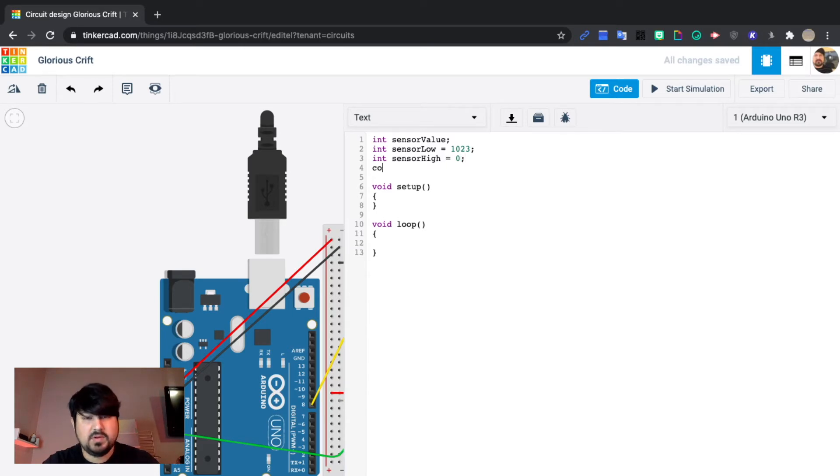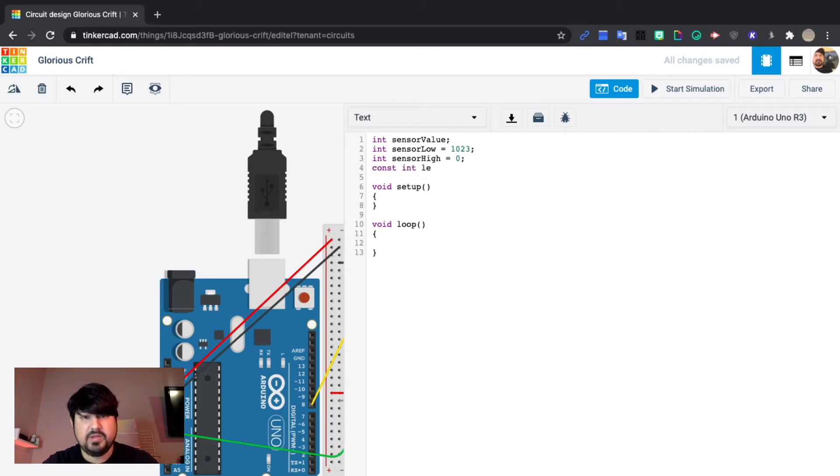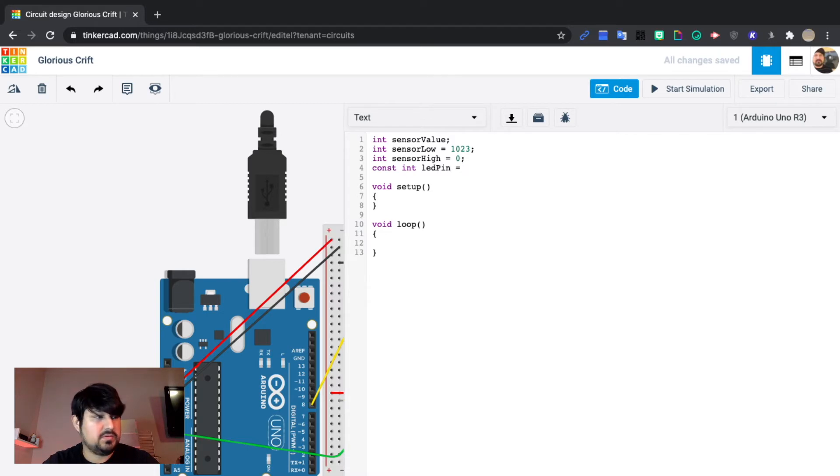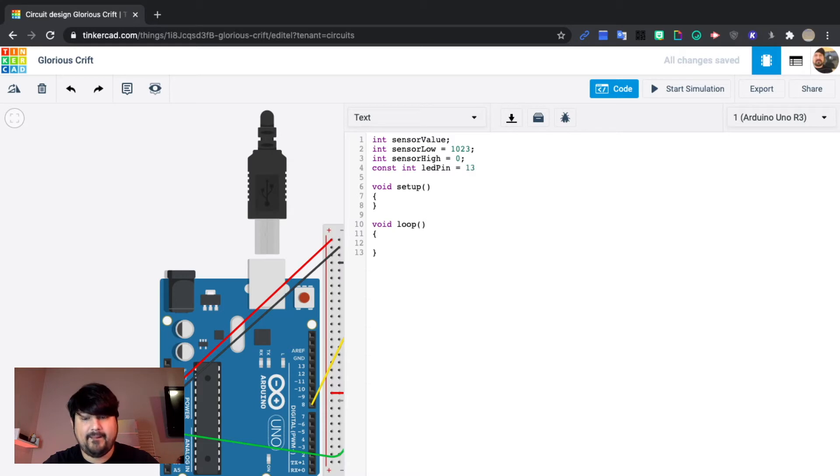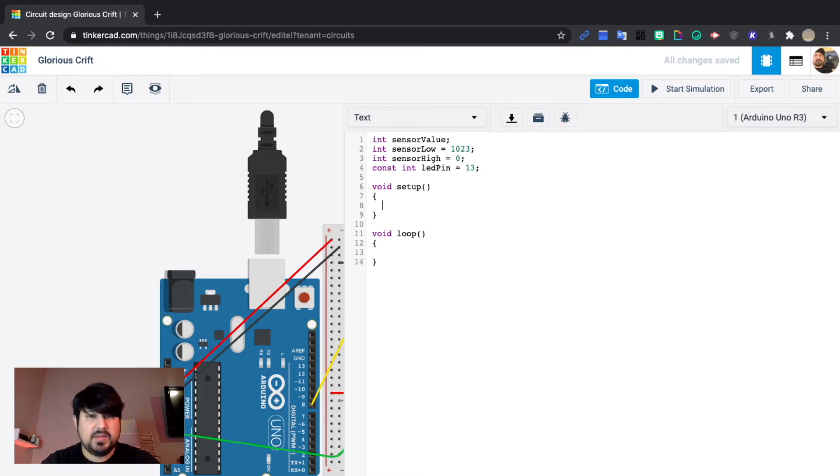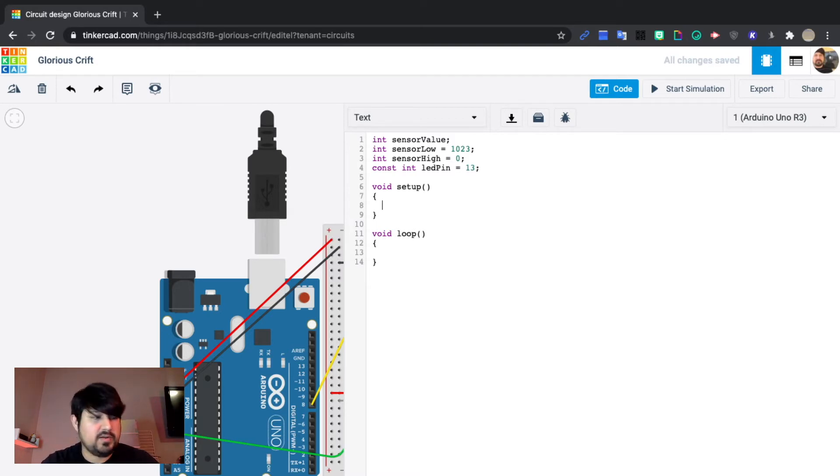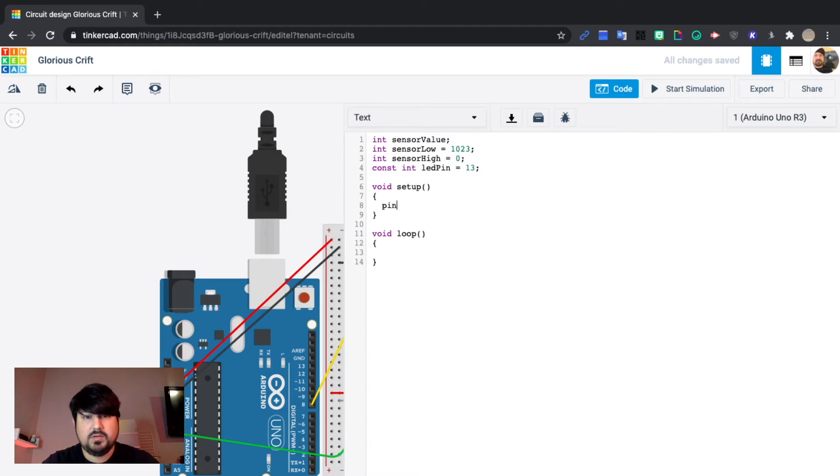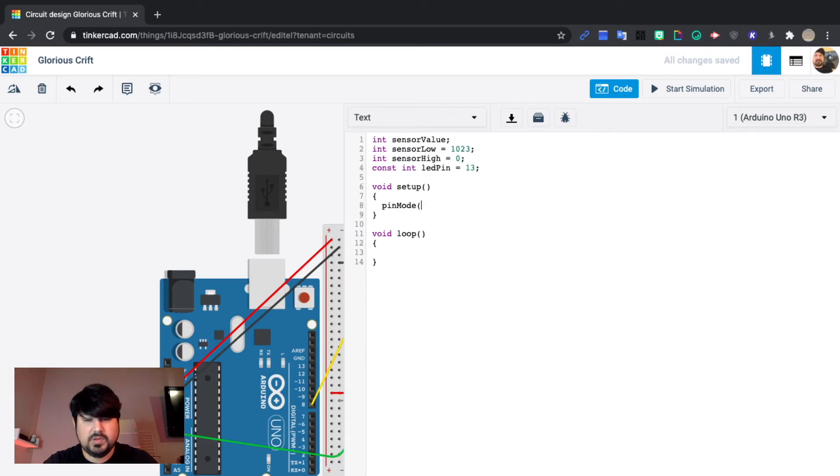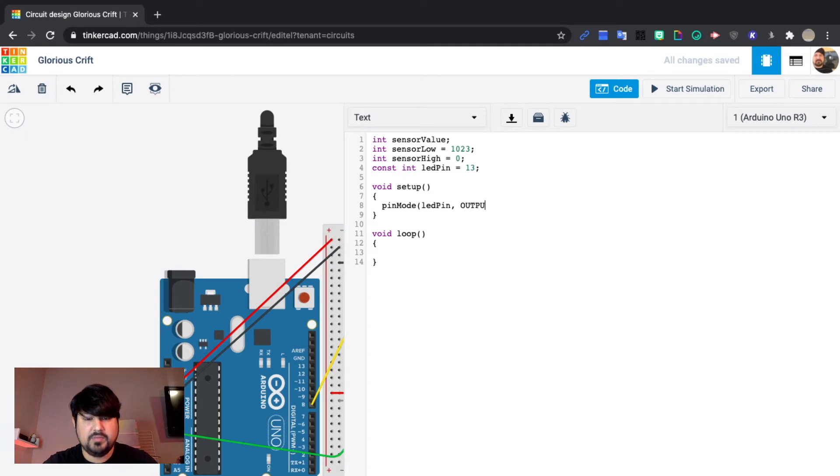Constant integer LED pin equals 13. That's it for our variables. Next we'll do our void setup. Pin mode LED pin, comma, output. Make sure it's all capitals.